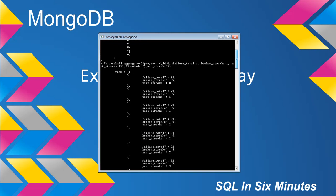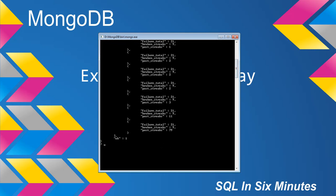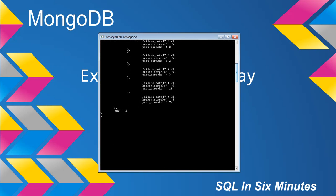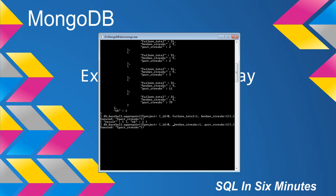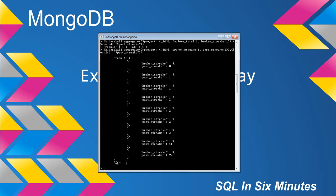That can be very useful. What would happen if we eliminated past_streaks from the project? You can see it returns nothing — that makes perfect sense because it's not in our list. Similarly, if we don't want to include failure_total in our sub-documents, failure_total won't appear, and we're just looking at broken_streaks and past_streaks. In project, we're selecting what we want returned within that unwind.